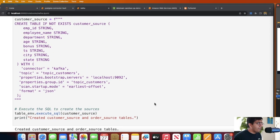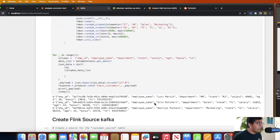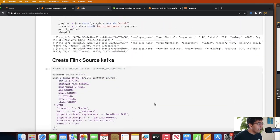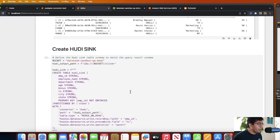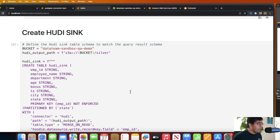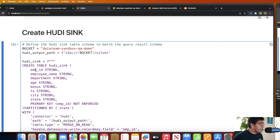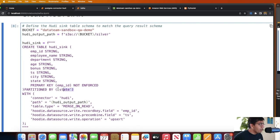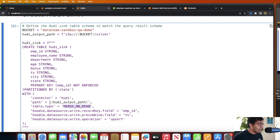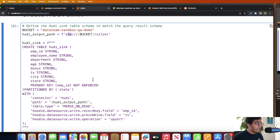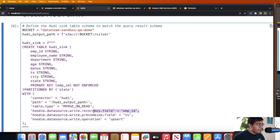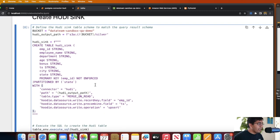After doing that, let me show you now we need to create a Hoodie sink. Again, same thing, I defined all the columns. I defined my primary key in Hoodie which I know is employee ID. I'm partitioning my Hoodie data lake by state. I'm using the connector Hoodie, define the table type as merge on read. This is the path to my transactional data lake. Make sure that your S3 path begins with s3a and not s3 since we are using the Flink S3 FS Hadoop library. Define my record key, define my precombine key, define the table type, and then I'm going to create my sink.